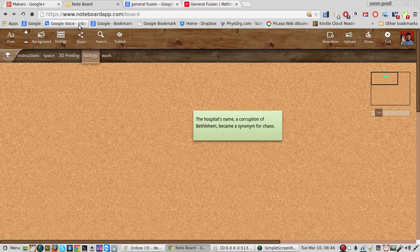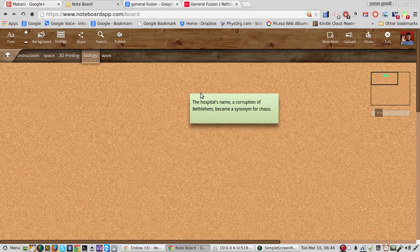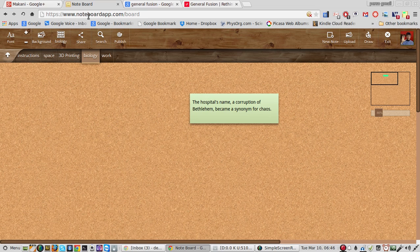Greetings, Dennis Daniels here. This is Noteboard App Review. I've been looking for a note-taking application and this one rose above the others for some reasons.